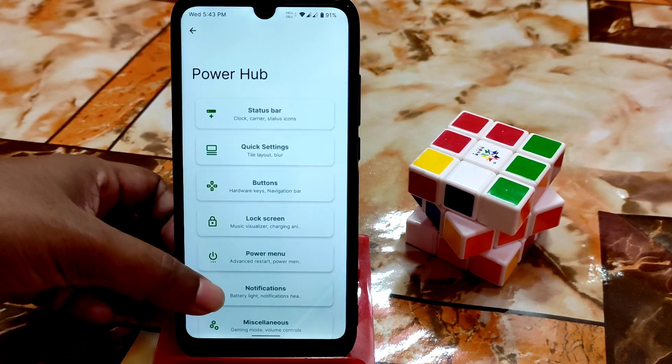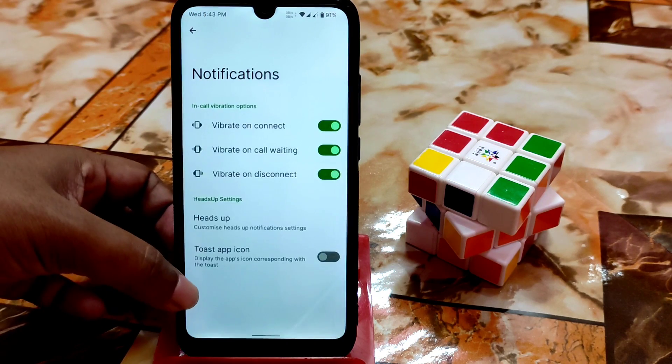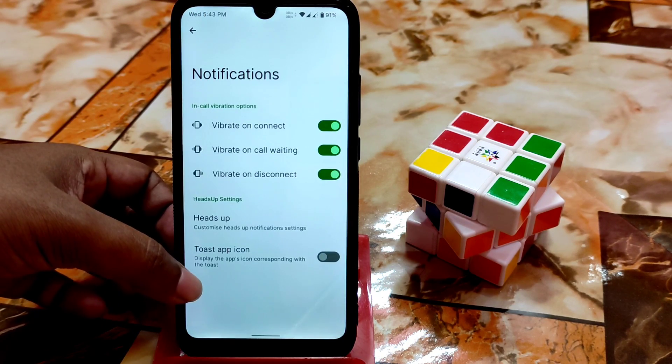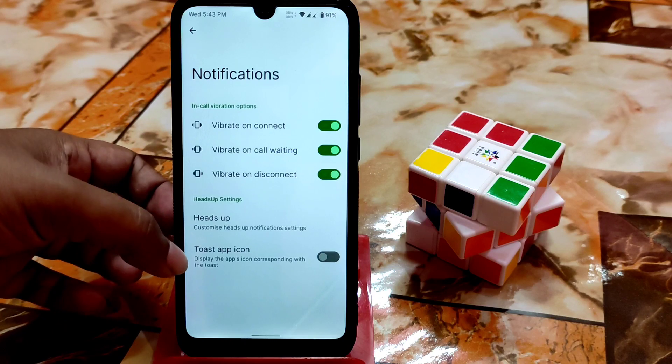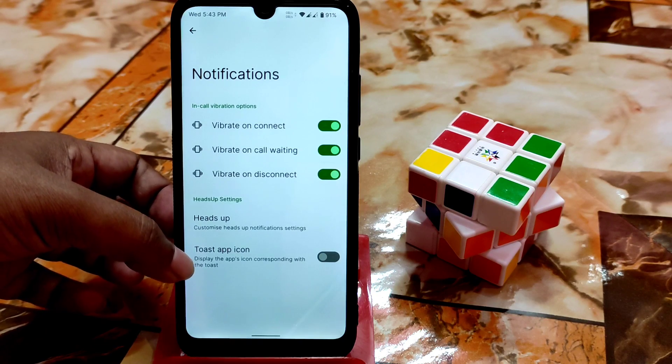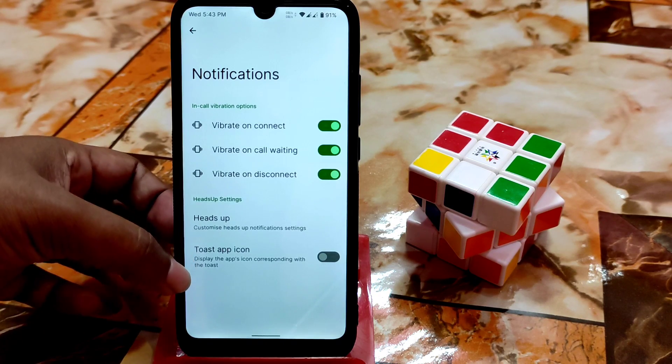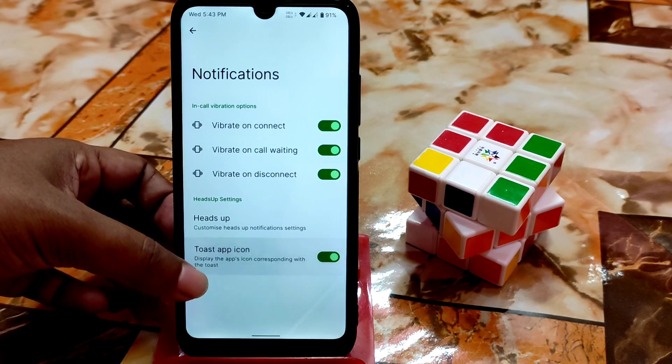Under notifications, you can enable tab icons if you want them.